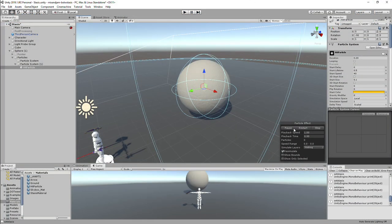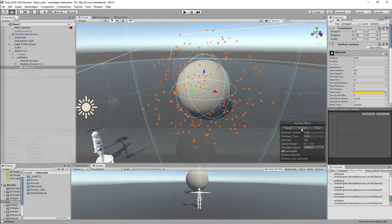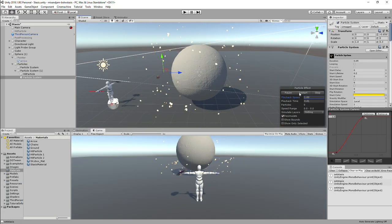I also added more particles like the stretch lines, the burst emission, and the hit effect.